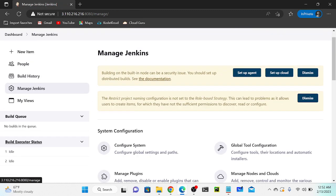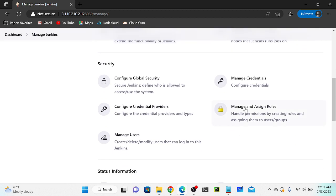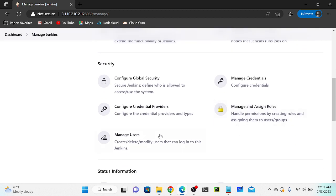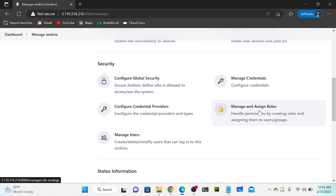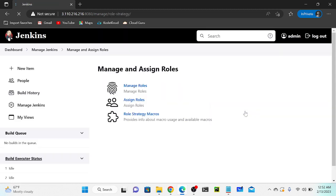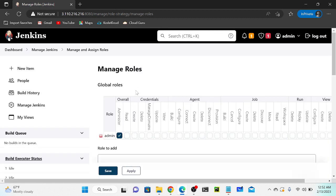Let's go to Manage Jenkins again and now we have one more option: Manage and Assign Roles. One thing to ensure - you have to go to Global Security and enable Role-Based Access Control, then only this option will appear. Click Manage and Assign Roles. We have three options: Manage Roles and Assign Roles - these two are very important.